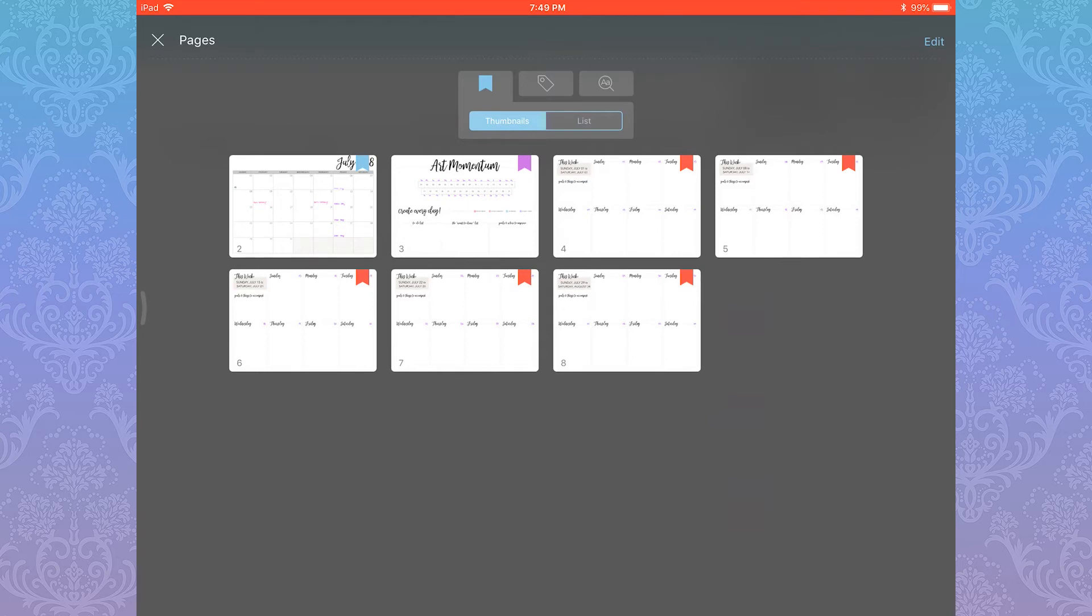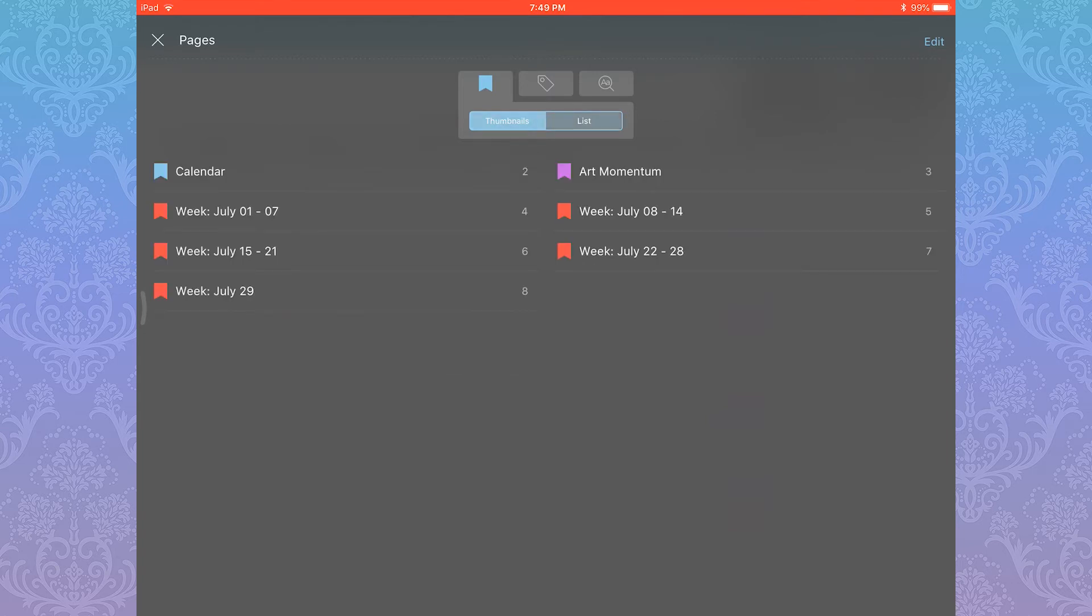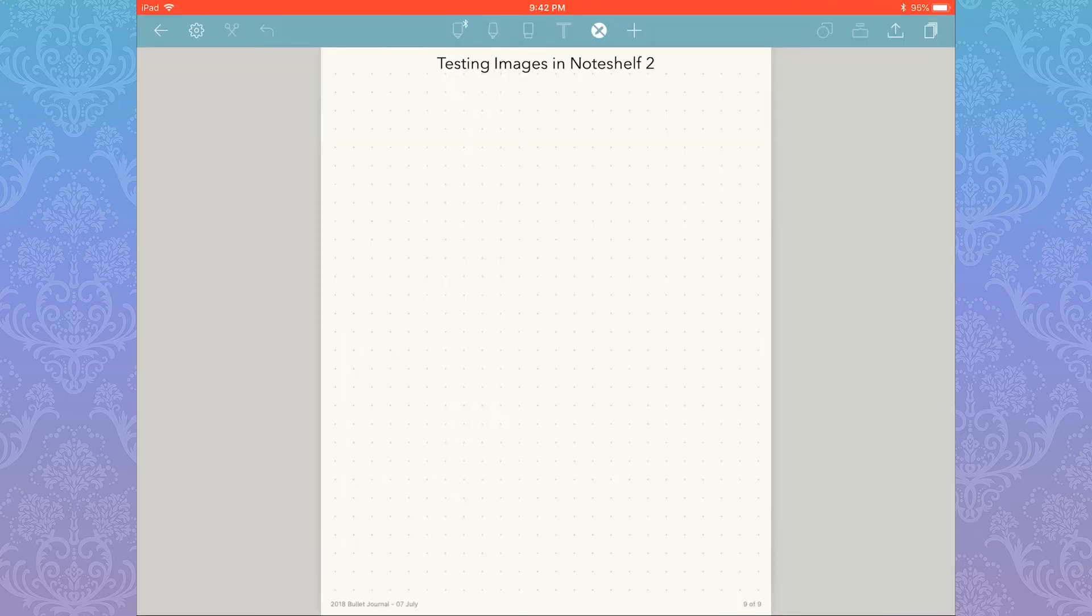You can expand the pages panel to take up the full screen. So if you do have a huge document that you need to sift through easily, this makes it far easier than the smaller one-column panel.